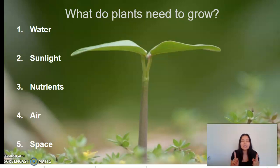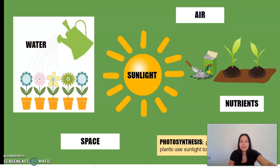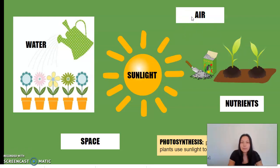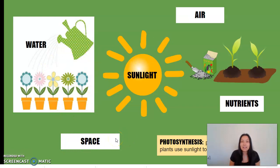Here we have nutrients — nutrients are also known as the plant's food, which helps nourish the plant. Plants also need air in order to grow and reproduce. Plants need space — all living things and organisms need space to live.